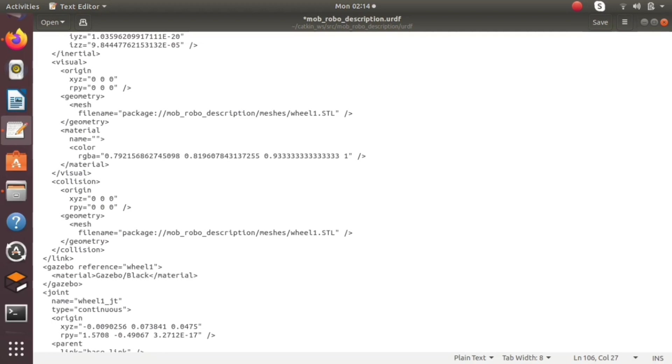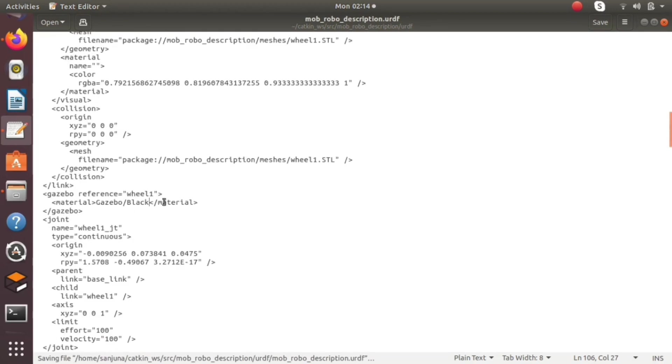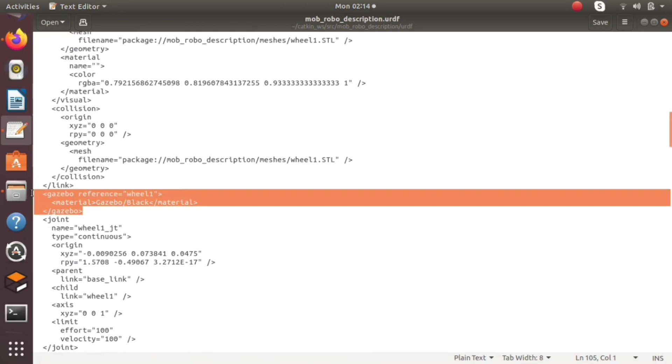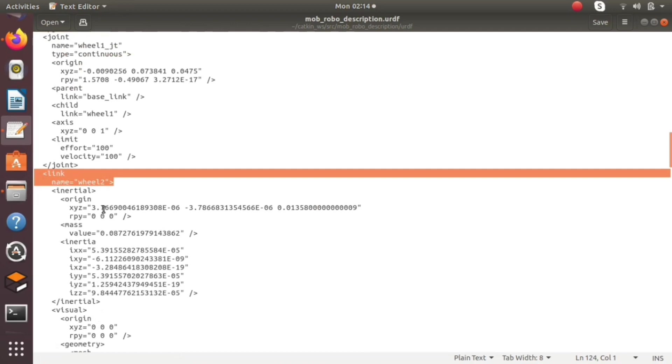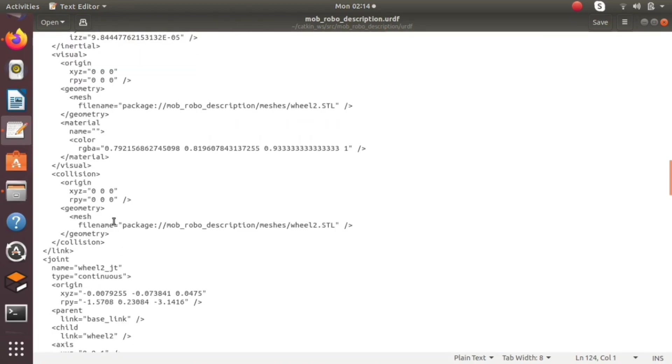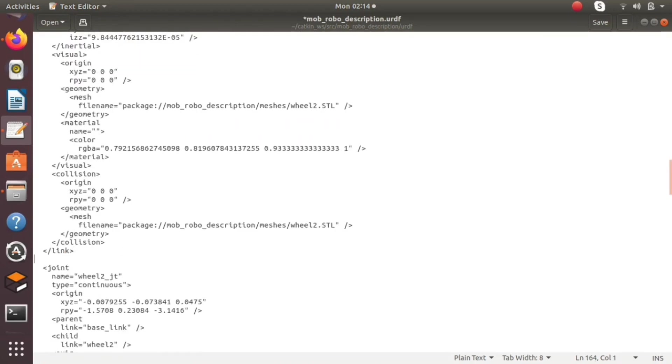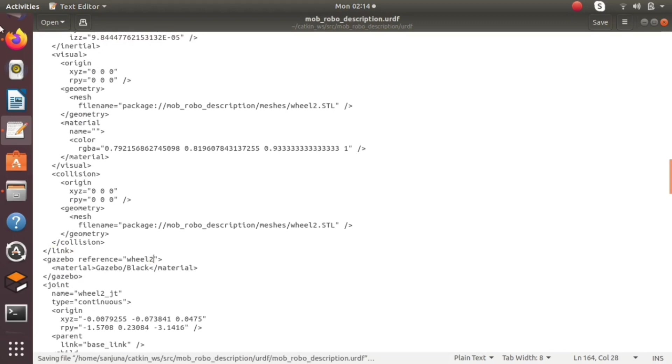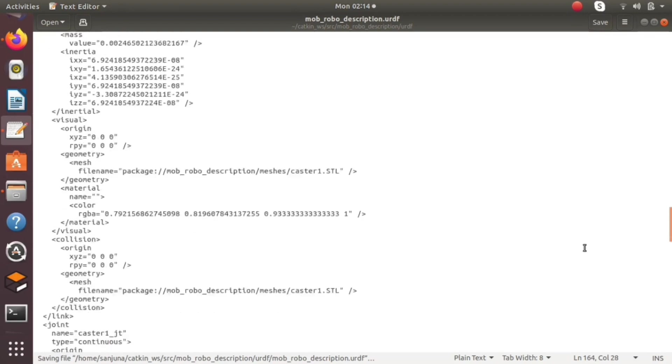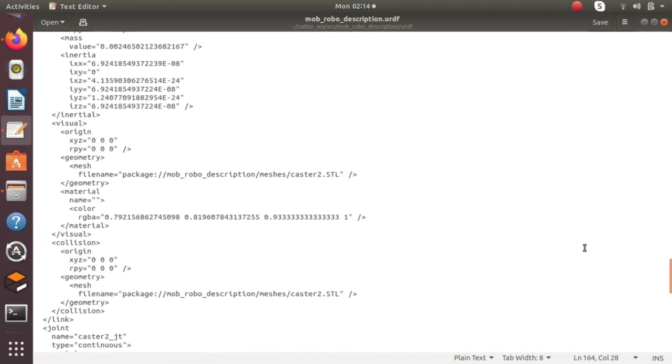Doing the same for all links to get colors properly. Wheel one and wheel two are continuous joints from the urdf. You will be able to see that both the joints are continuous and are properly defined.